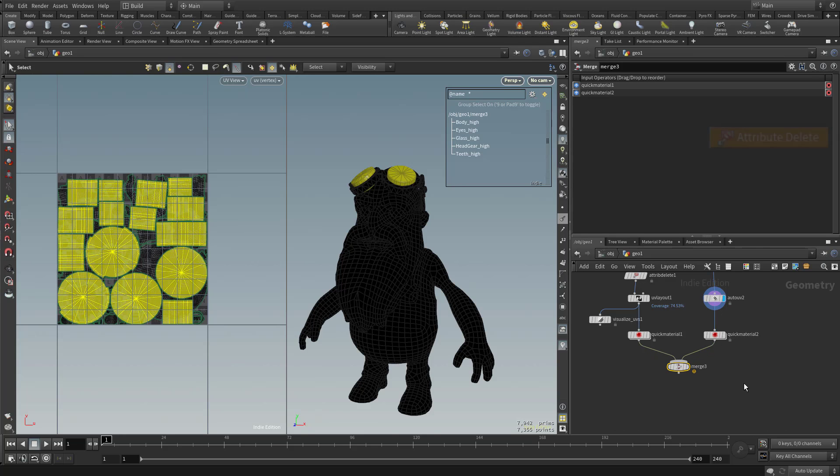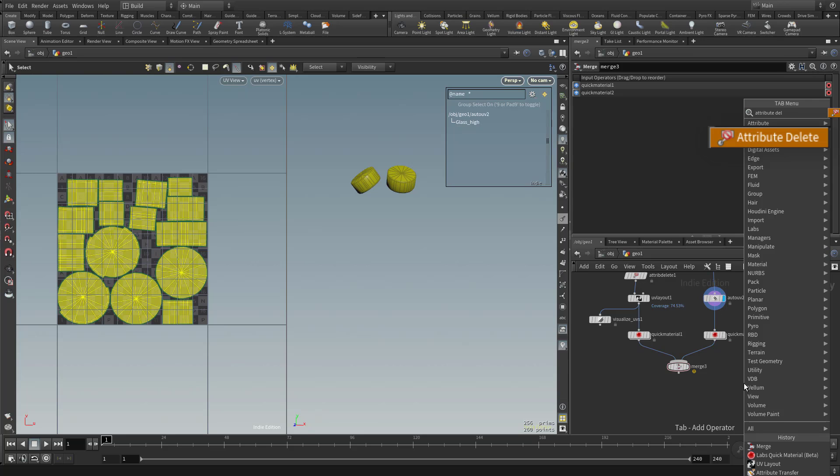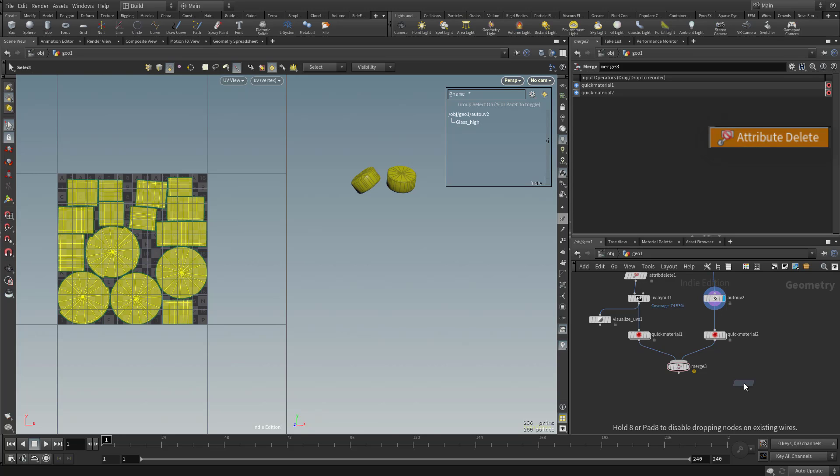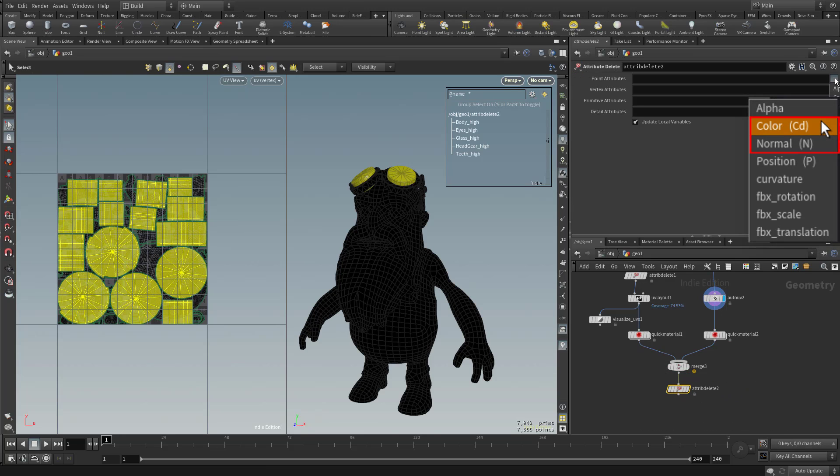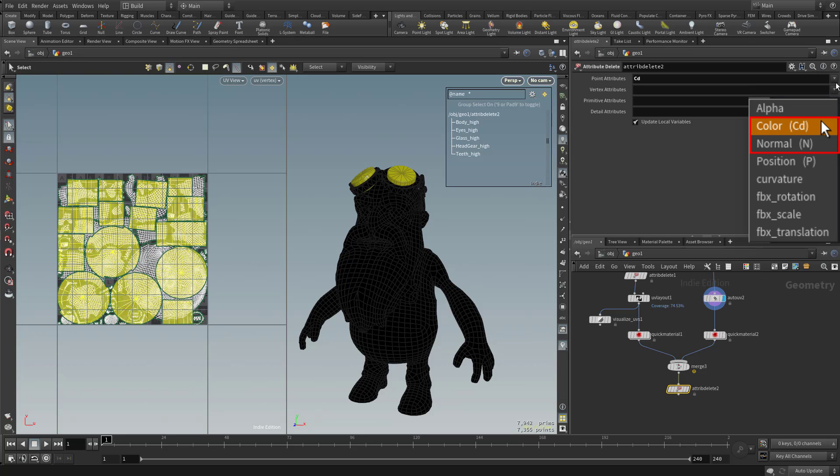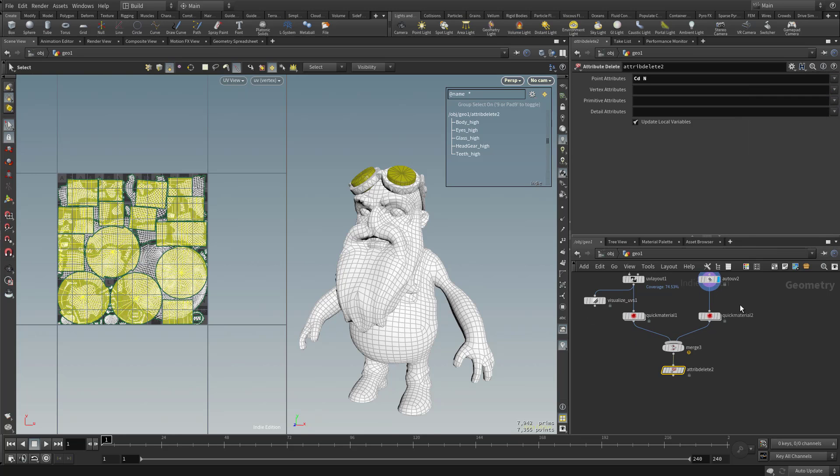And again, if it does something weird, put an attribute delete down here. And probably another color and normal point attribute deletion.